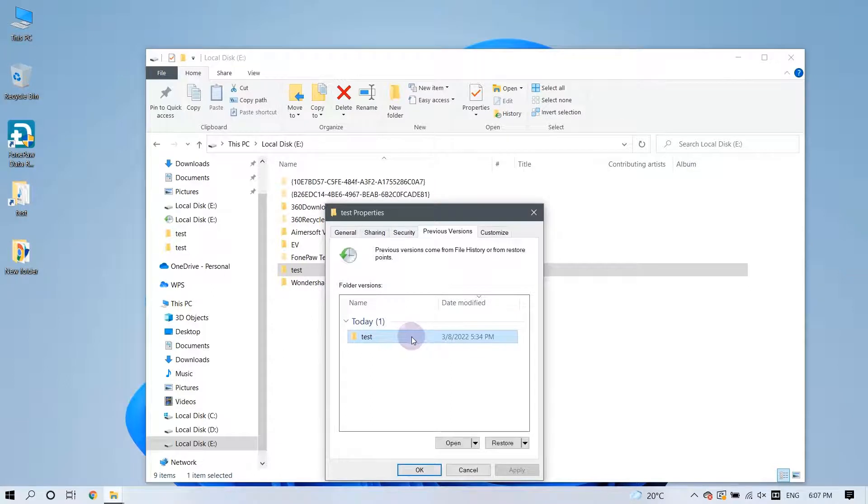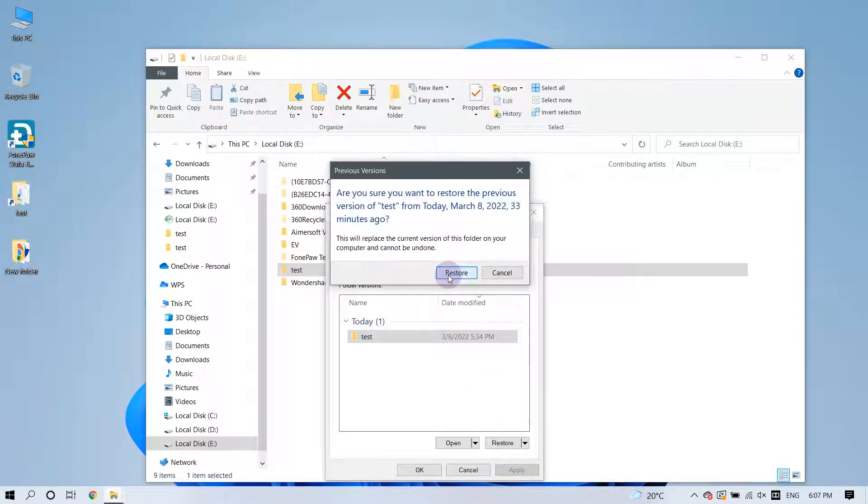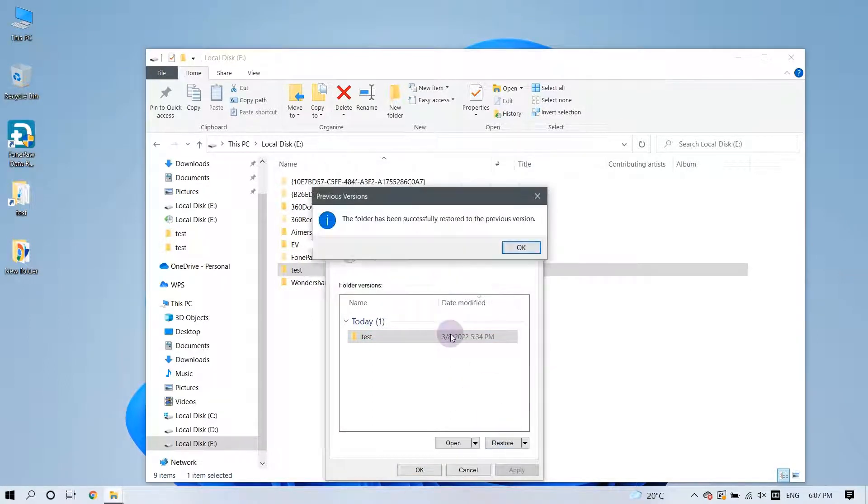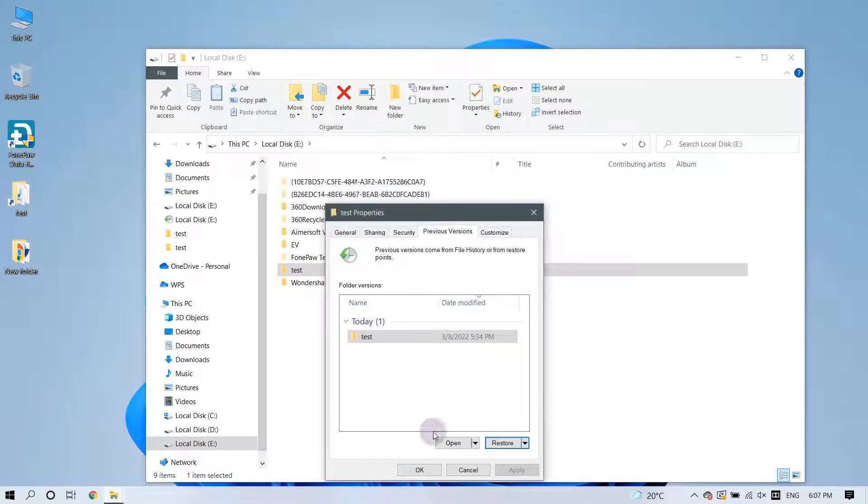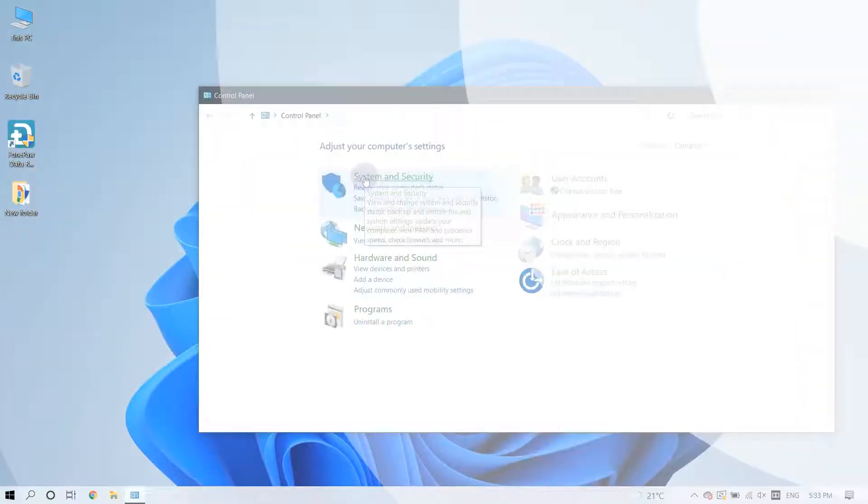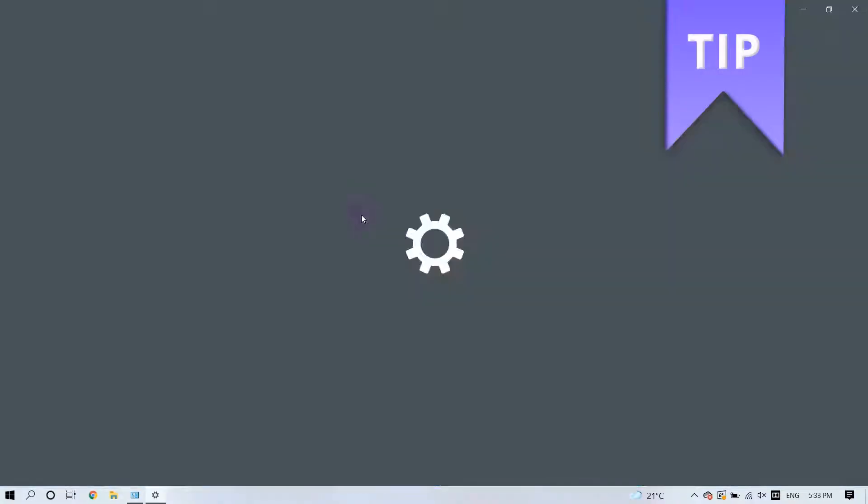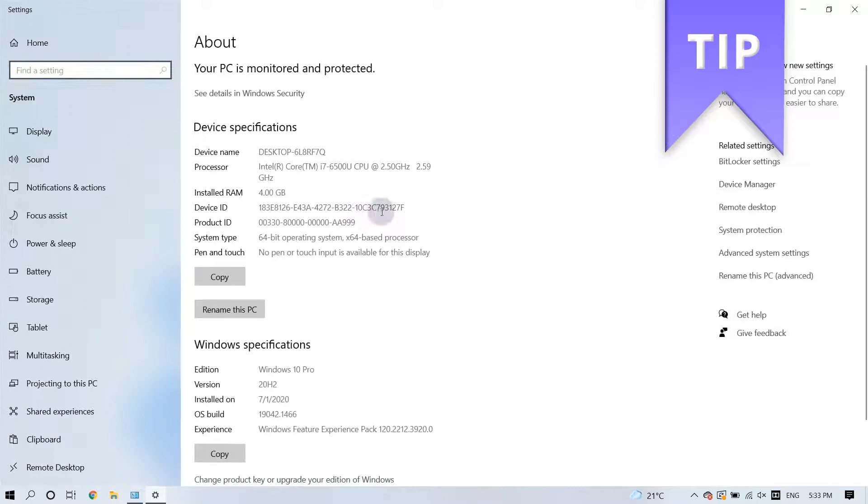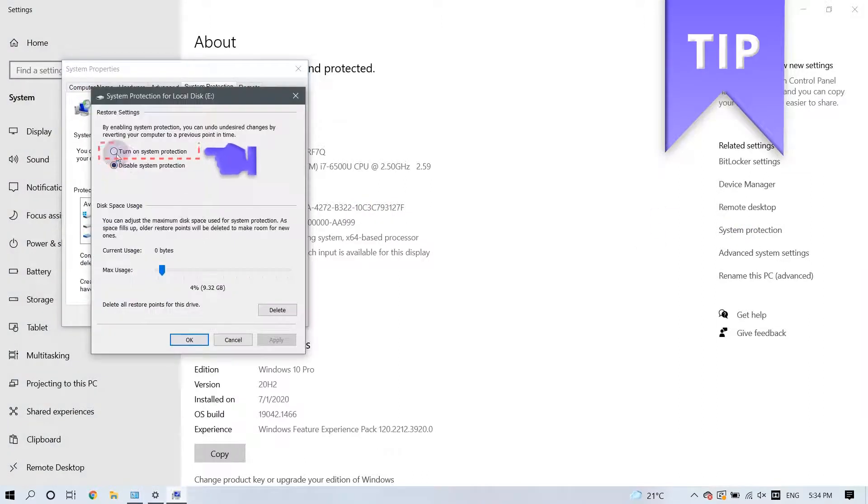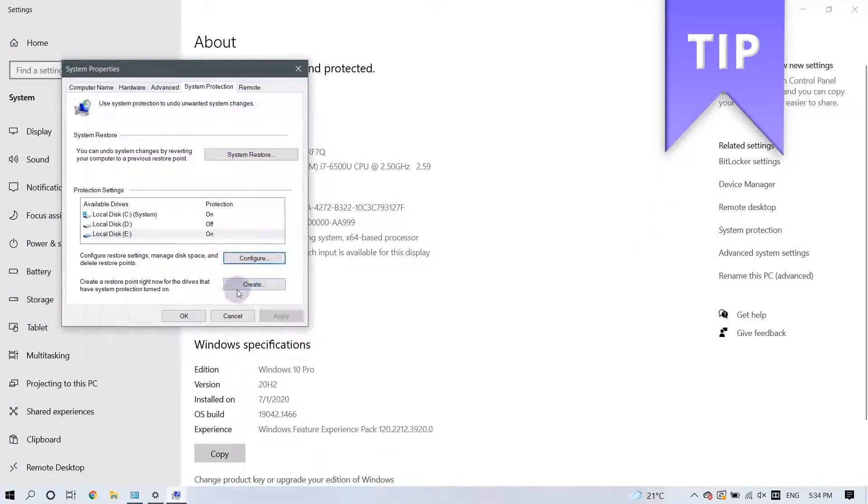Then choose the version of the file you would like to recover and click the Restore button. That's it. To ensure that this option is available to you, you must have already enabled the Turn-On System Protection feature.